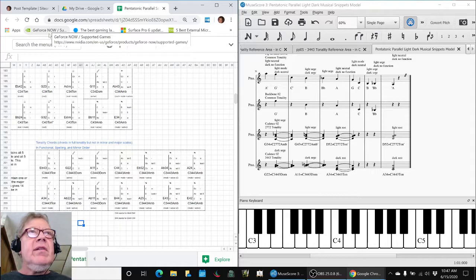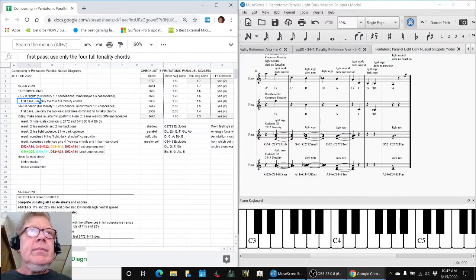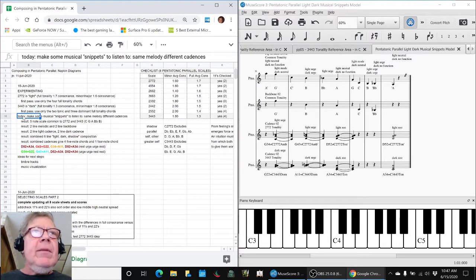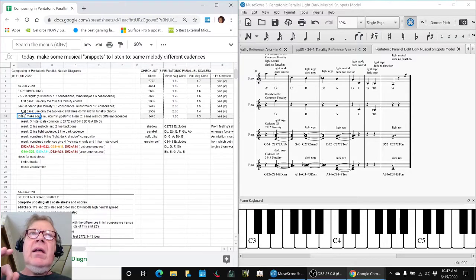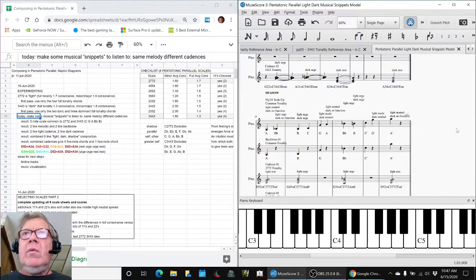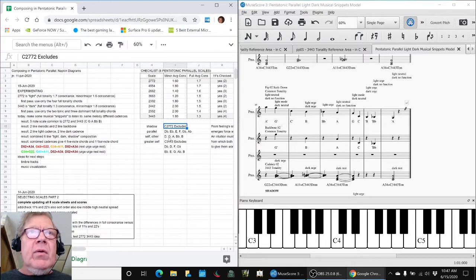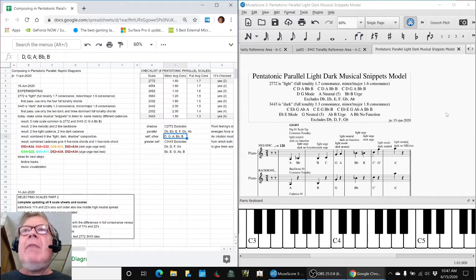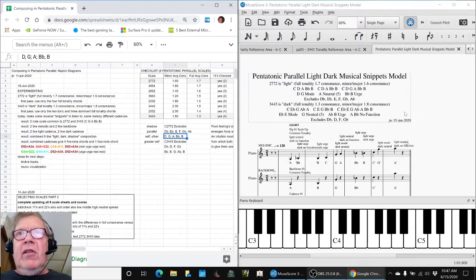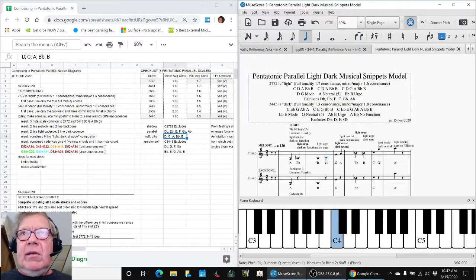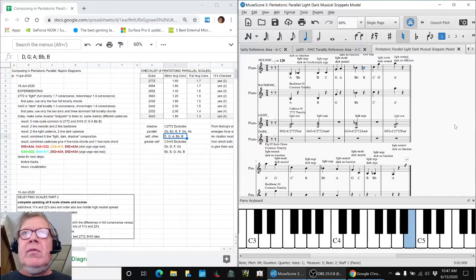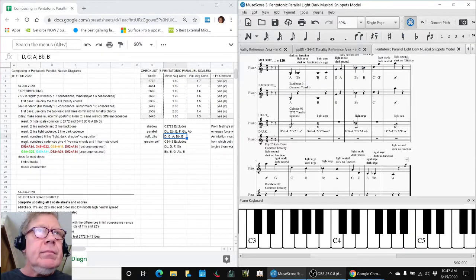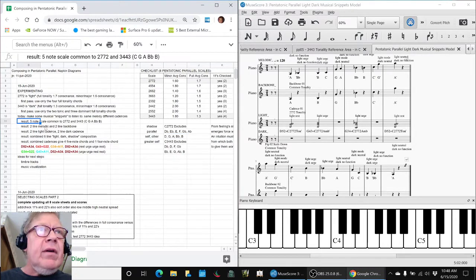So that's what we did. And then we wanted to make musical snippets to listen to. We wanted the same melody with different cadences. So when we started comparing them, we realized that in order to get the ability to play the same melody against two different scale cadences, we had to find the notes that were in common. And we discovered that the C, G, A, Bb, B, those five notes were in common. So that's our first result. We could work with five notes.